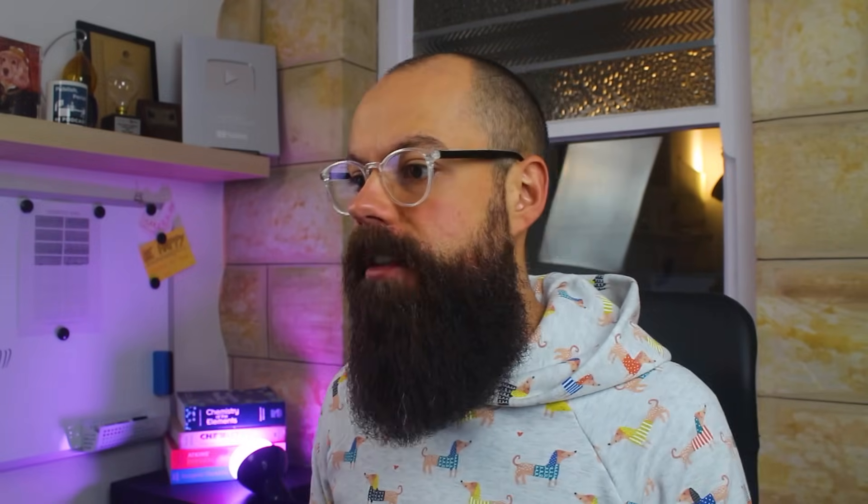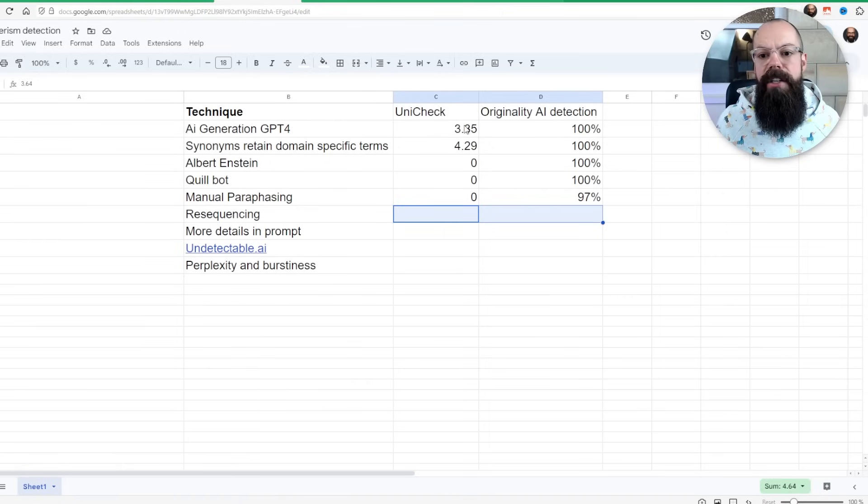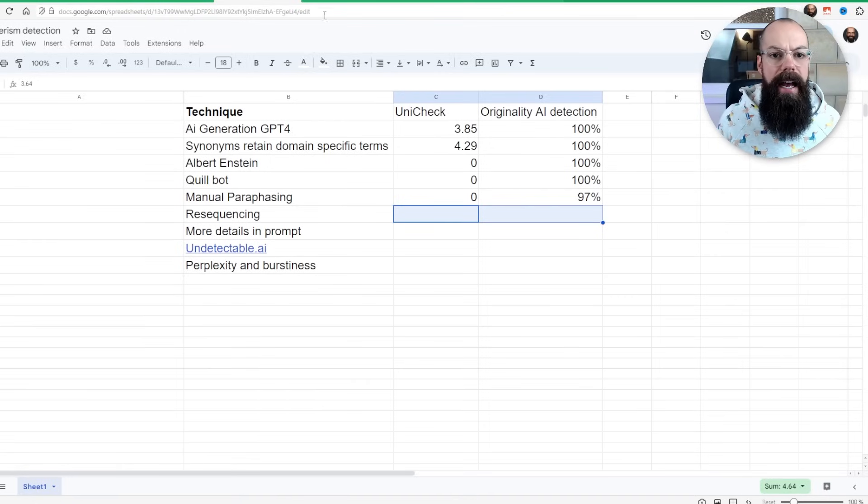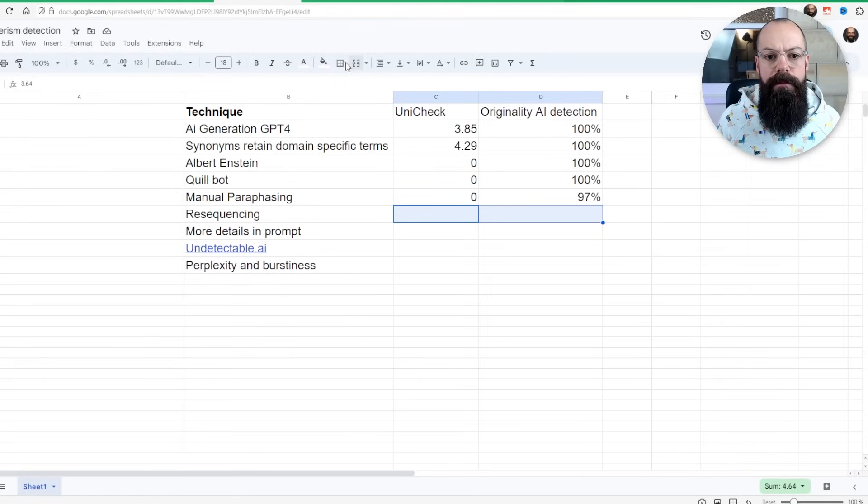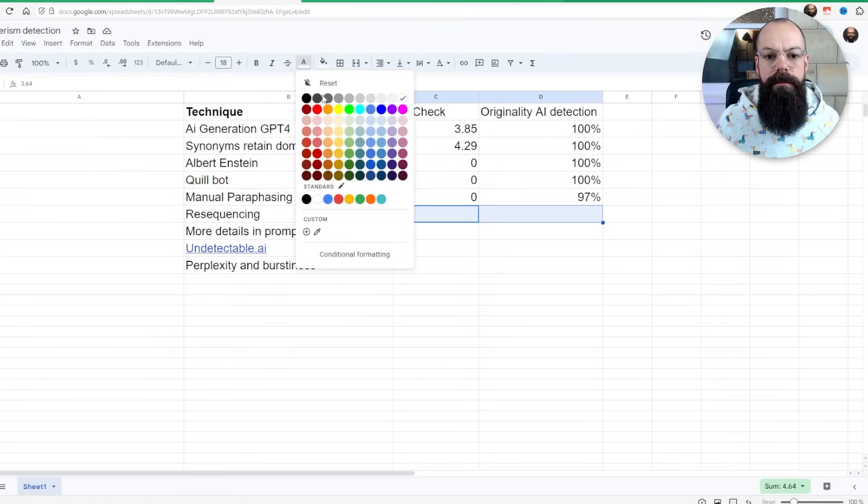Other people are also saying re-sequencing, so taking the information that you've already got and just changing it up. So that's what I did. I put it into Unicheck and originality AI detection. And guess what? 100%.